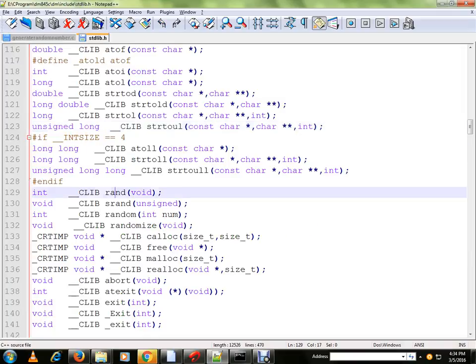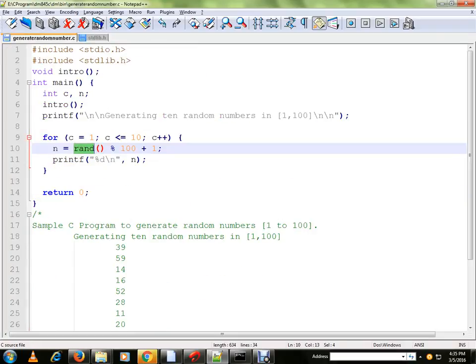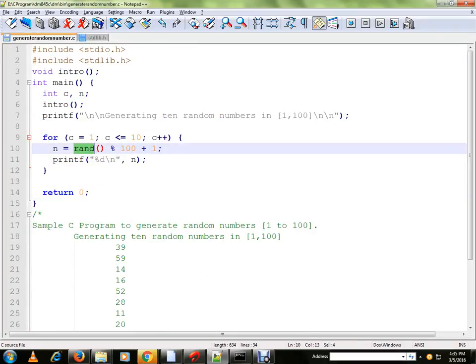So this is the declaration of library function which is residing inside stdlib.h. I'm just including it and I'm going to use it.